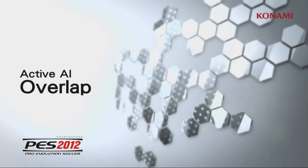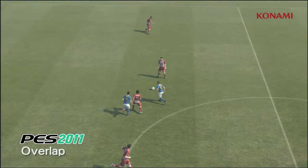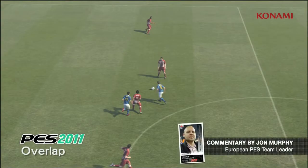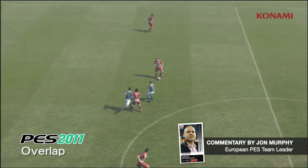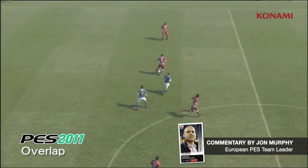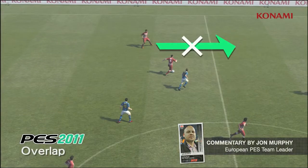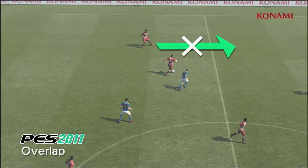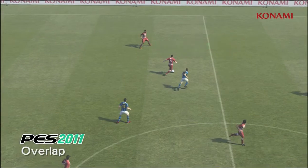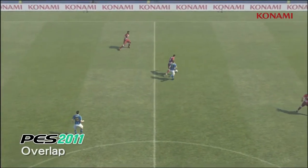Welcome to this video on overlapping runs. We're going to examine how active AI has an impact across the whole pitch and affects all situations. This is a situation that you should be fairly used to seeing.